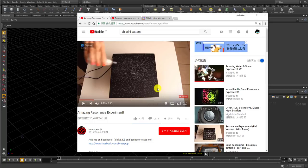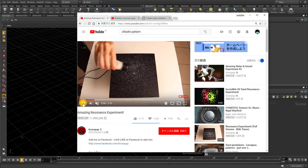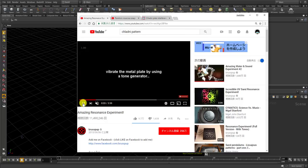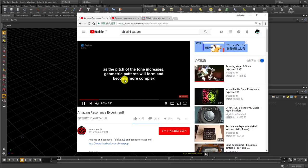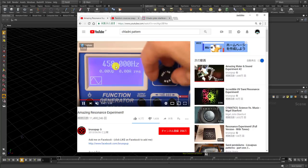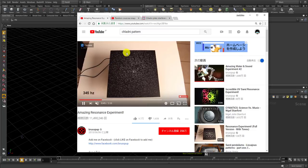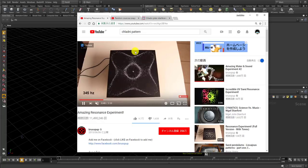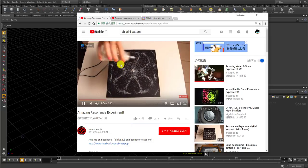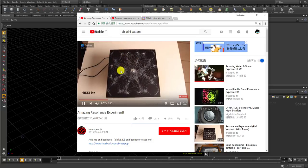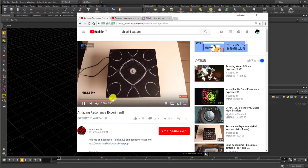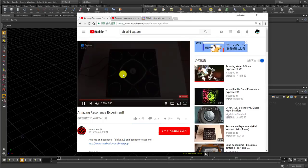Hi. Recently I've been looking at this video about the Chladni pattern, and it looks like this. Maybe some of you guys might have seen it before. It's a pattern of sand on a steel plate. You make a tone on this plate which makes a wave, and that tone wave will make this kind of shape with the sand.